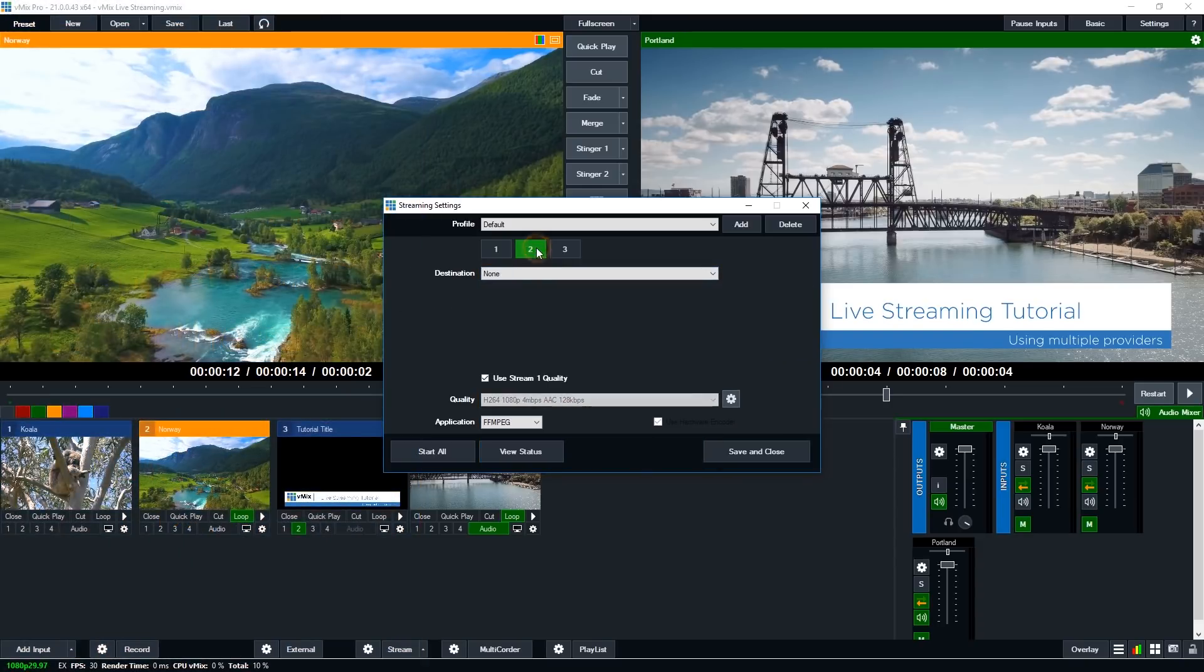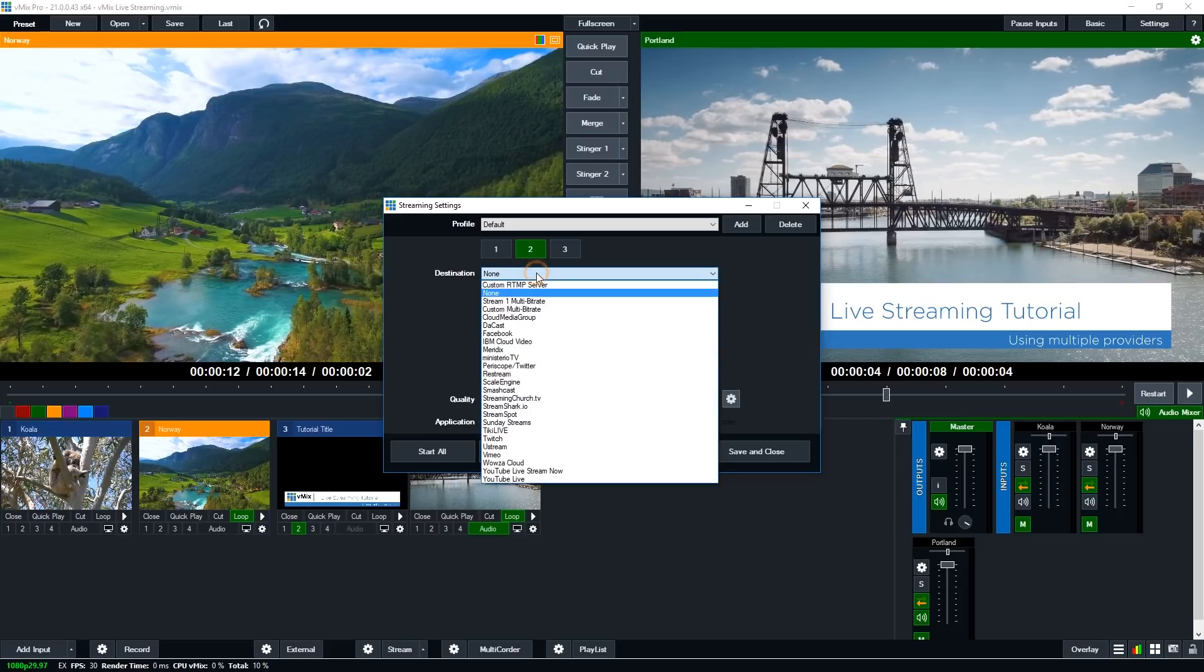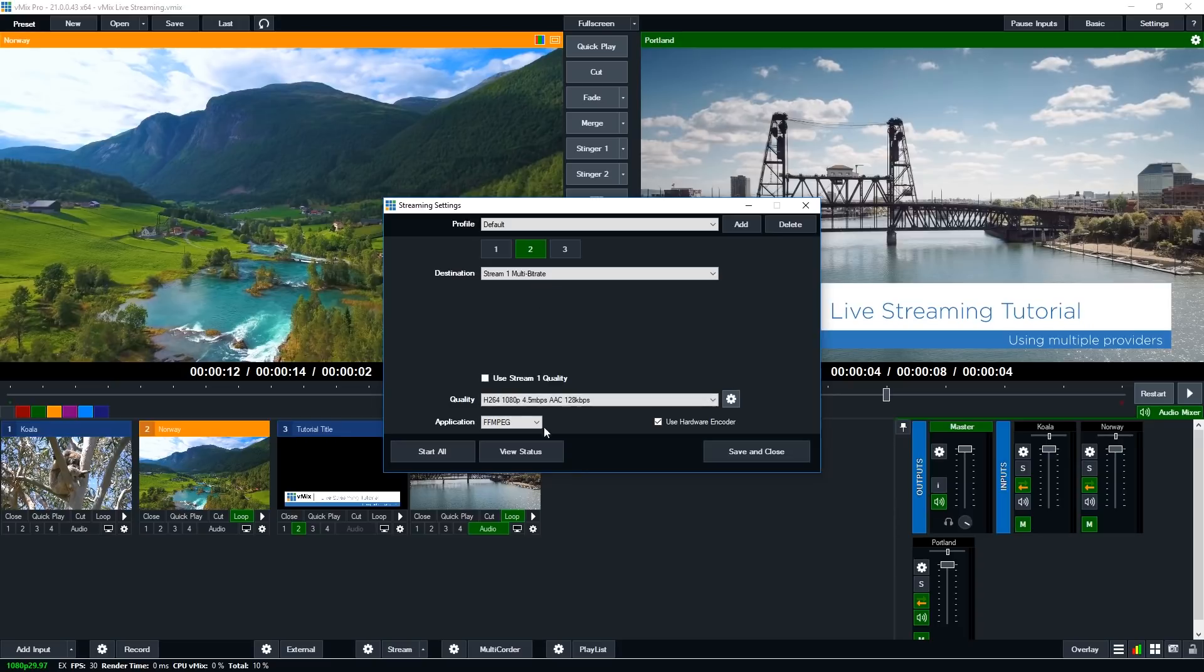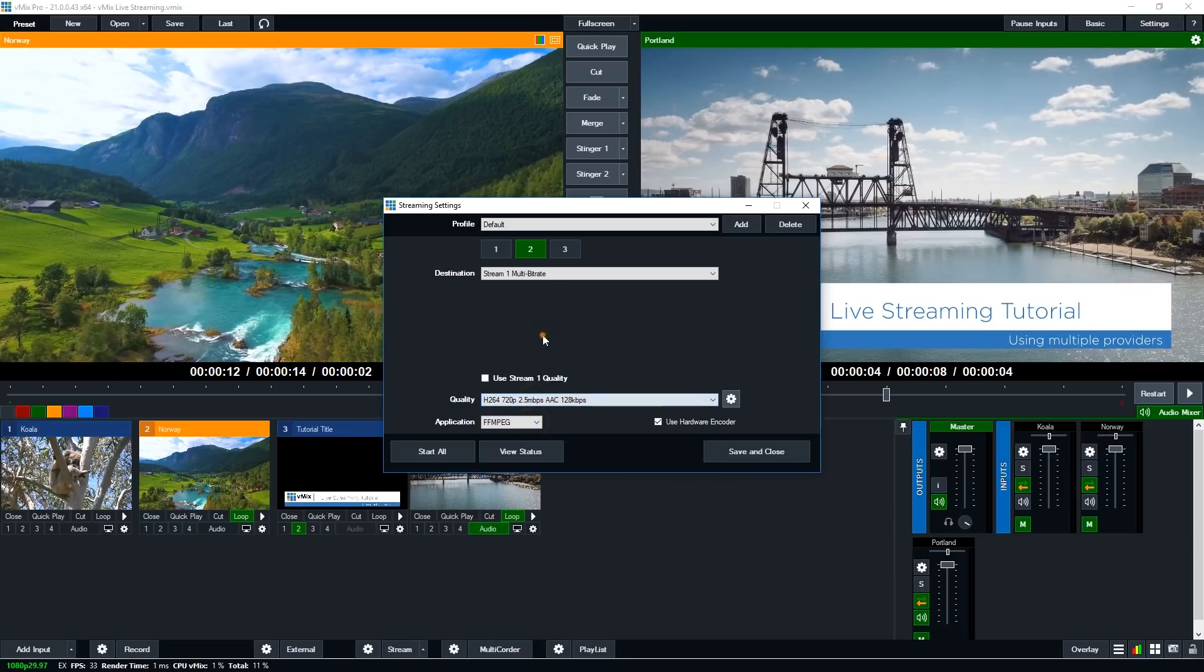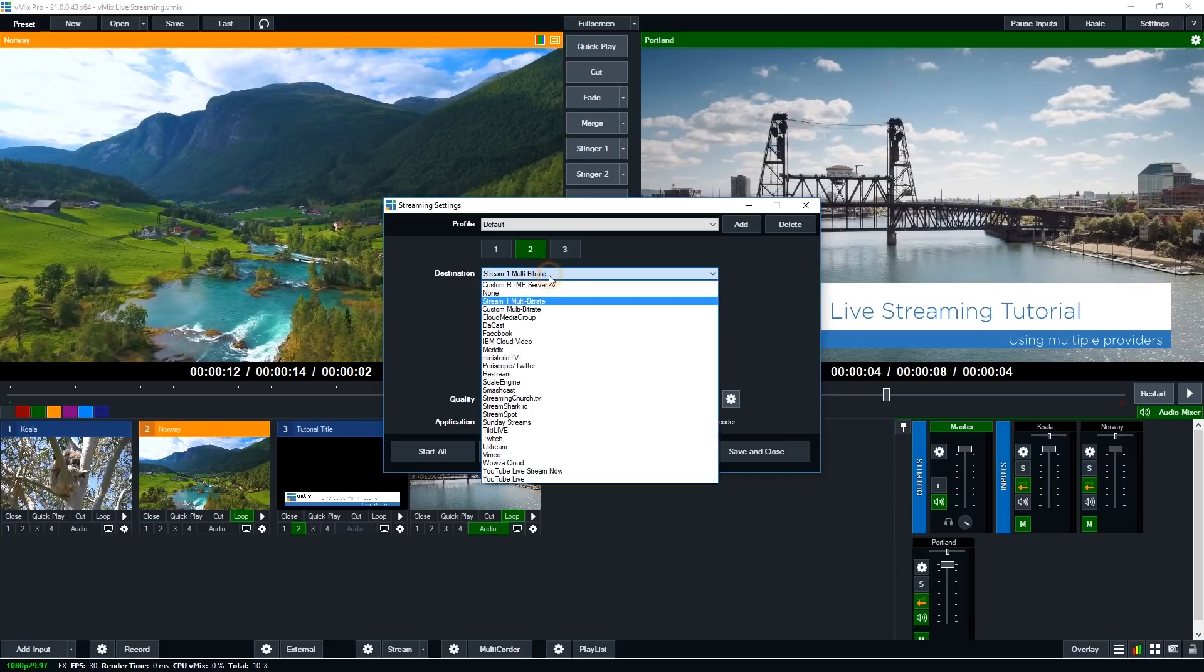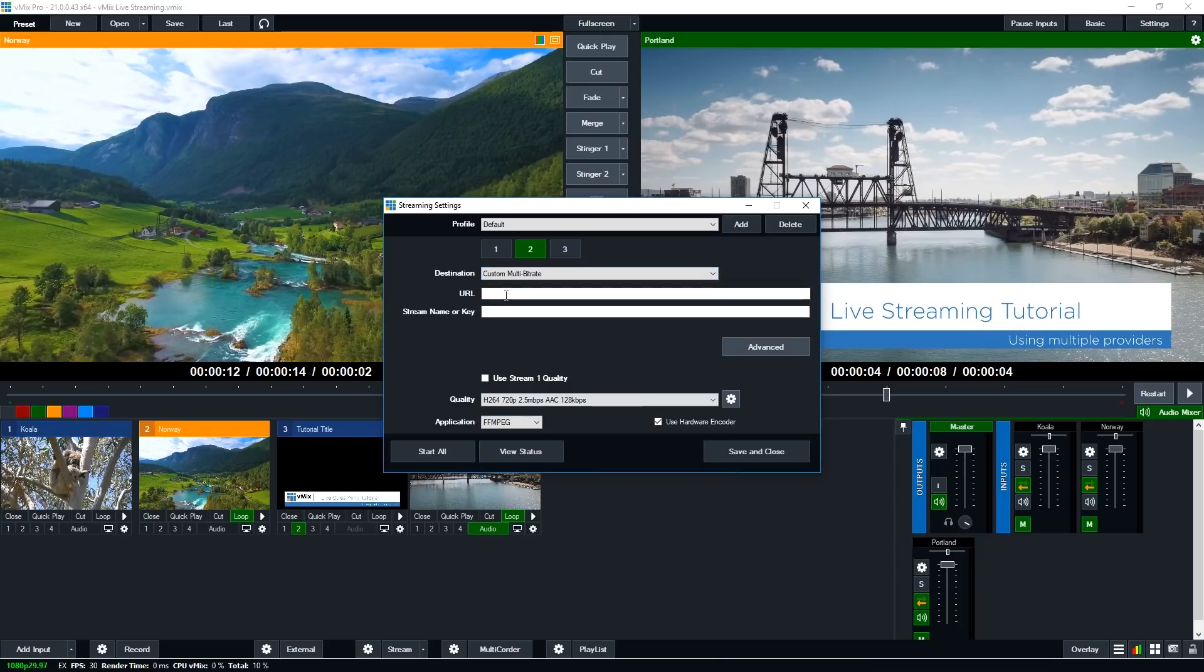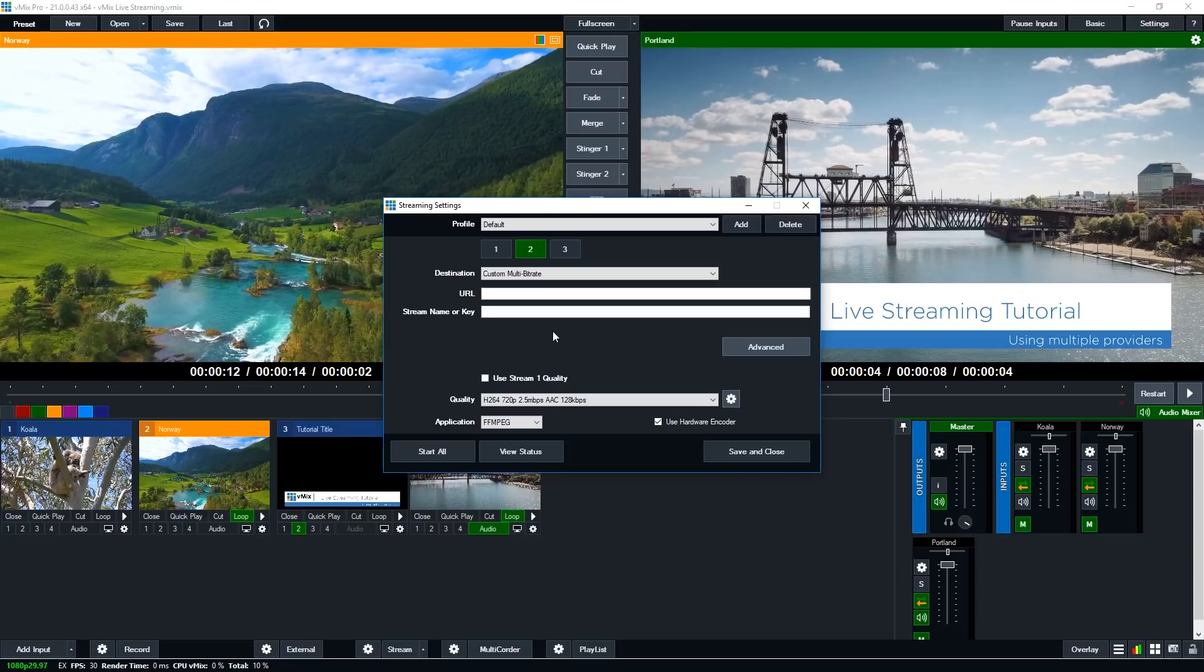So I'm just going to the second one here. So if my provider asked me to use the same stream key as the first one, I would select stream one multi-bit rate and then change the settings down here. If my provider was asking me to do multiple stream keys and a multiple bit rate, I would need to select custom multi-bit rate and then enter the URL and stream key here and then change the quality settings down below. Now if you do have any questions about this, there's going to be a link in the description with the help guide on multi-bit rate streaming.